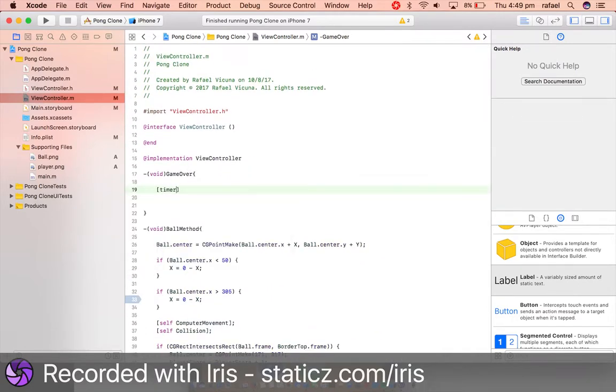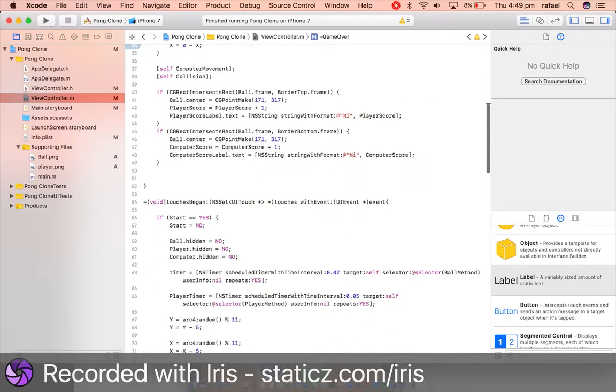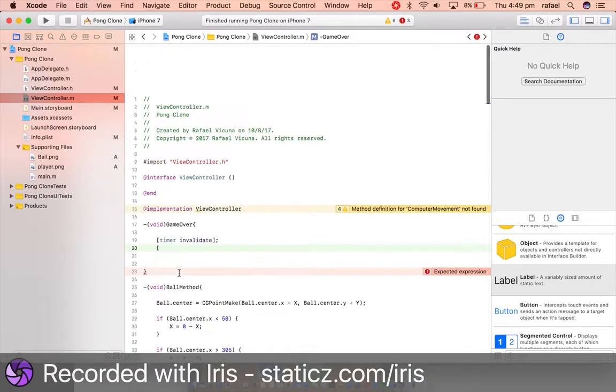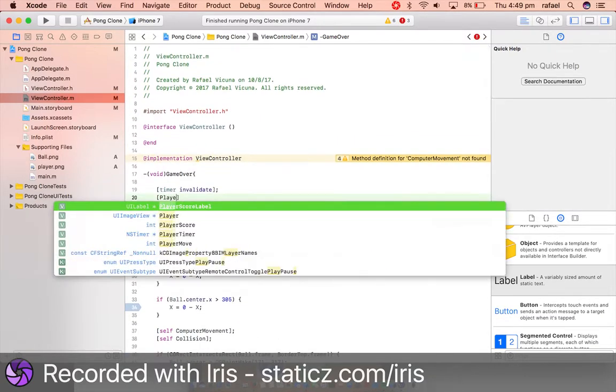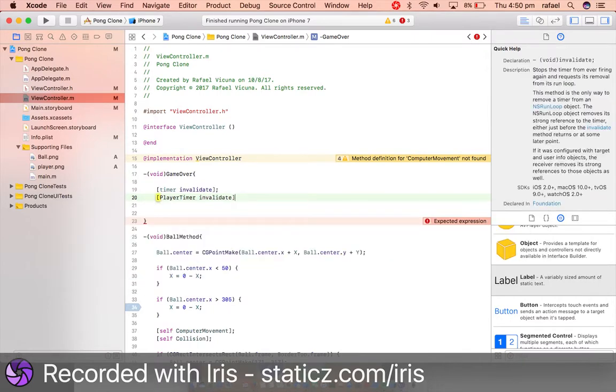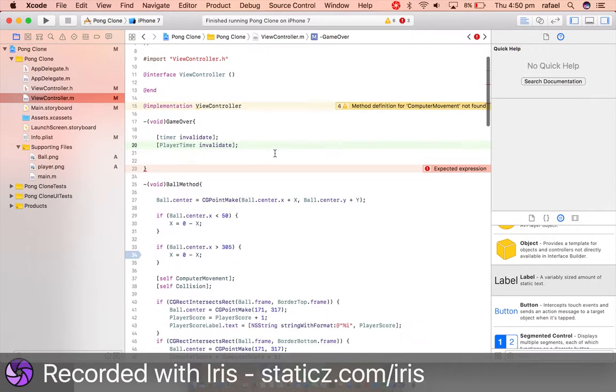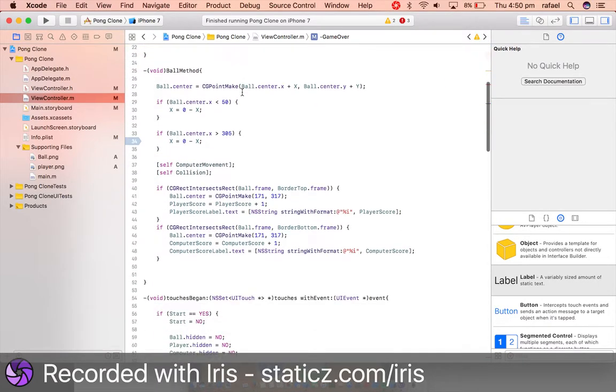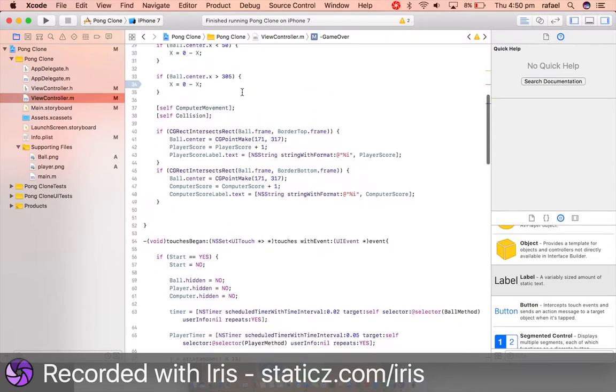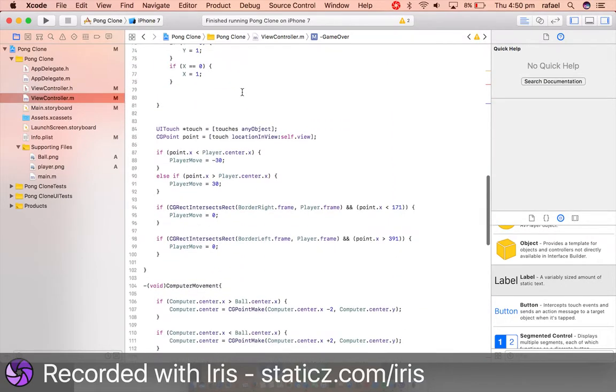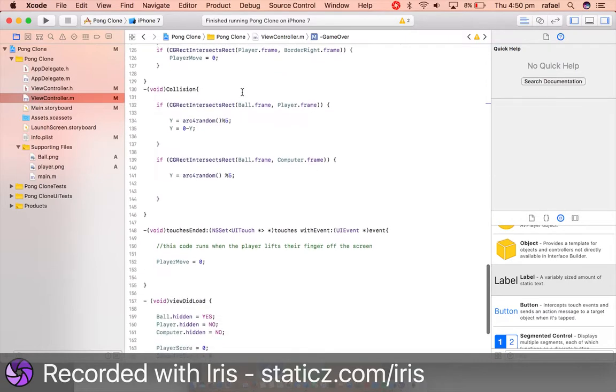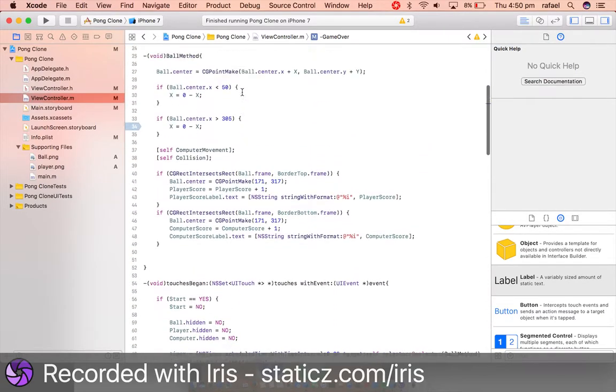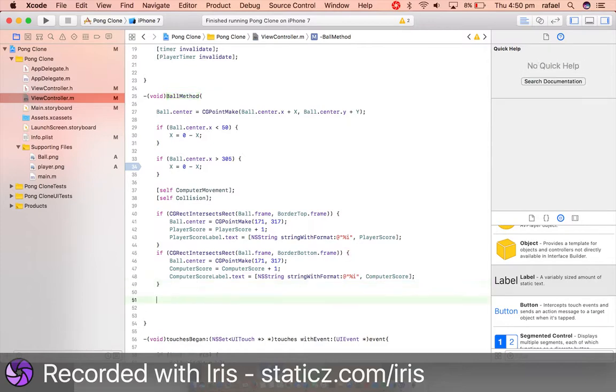So we are now going to add in an if statement. So let's find a method where we can add in game over. So we are going to add it in our ball method. And we are going to add it in if statement.